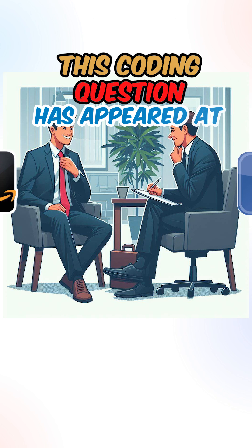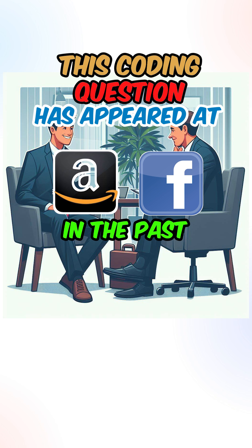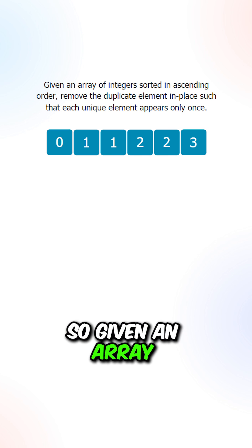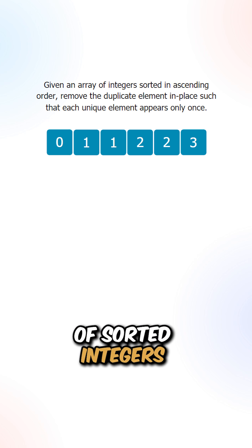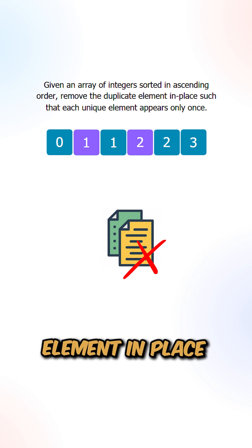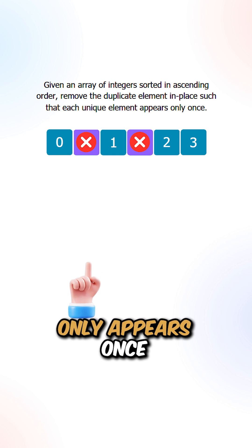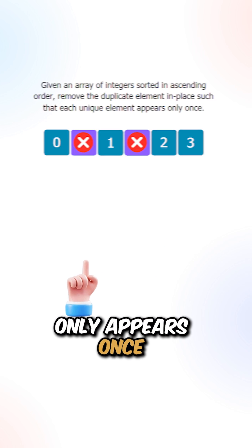This coding question has appeared in Amazon and Facebook interviews in the past six months. So given an array of sorted integers, remove the duplicate elements in place such that each unique element only appears once.